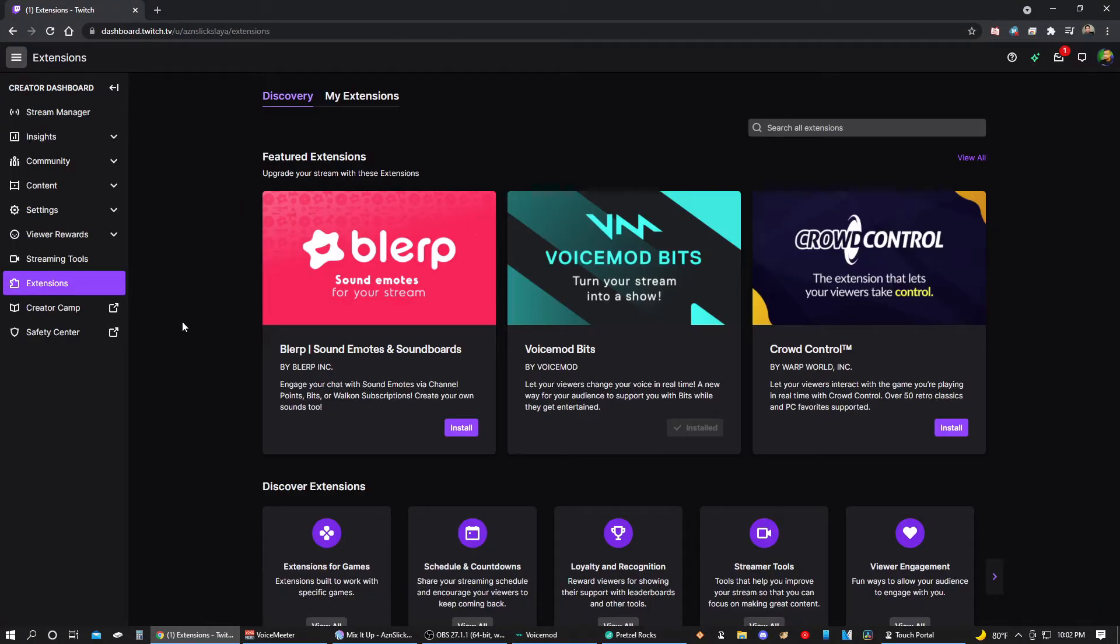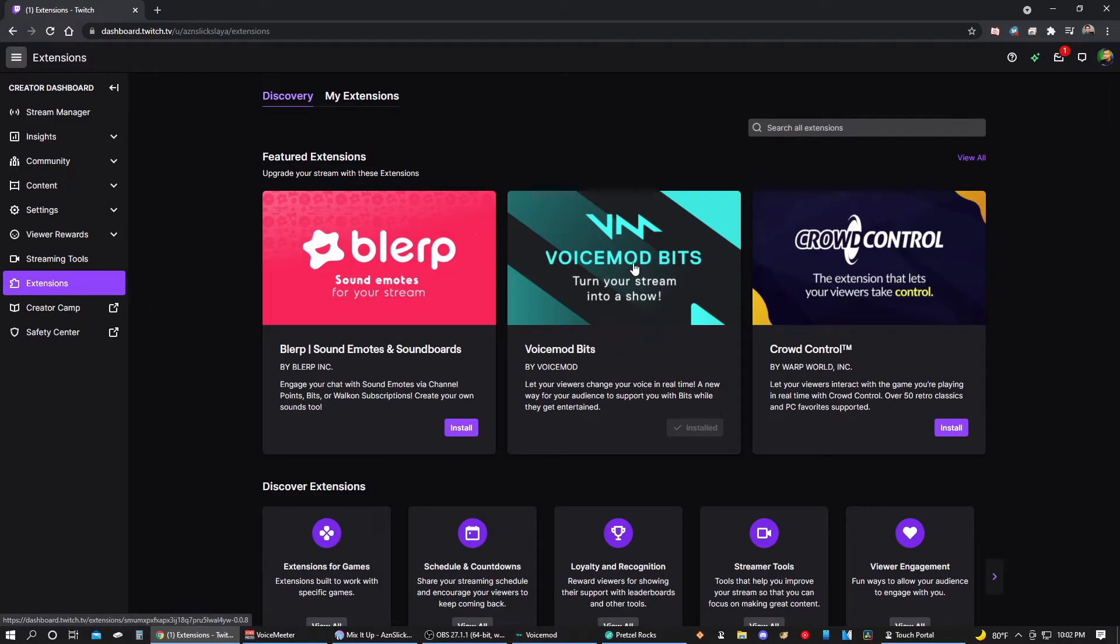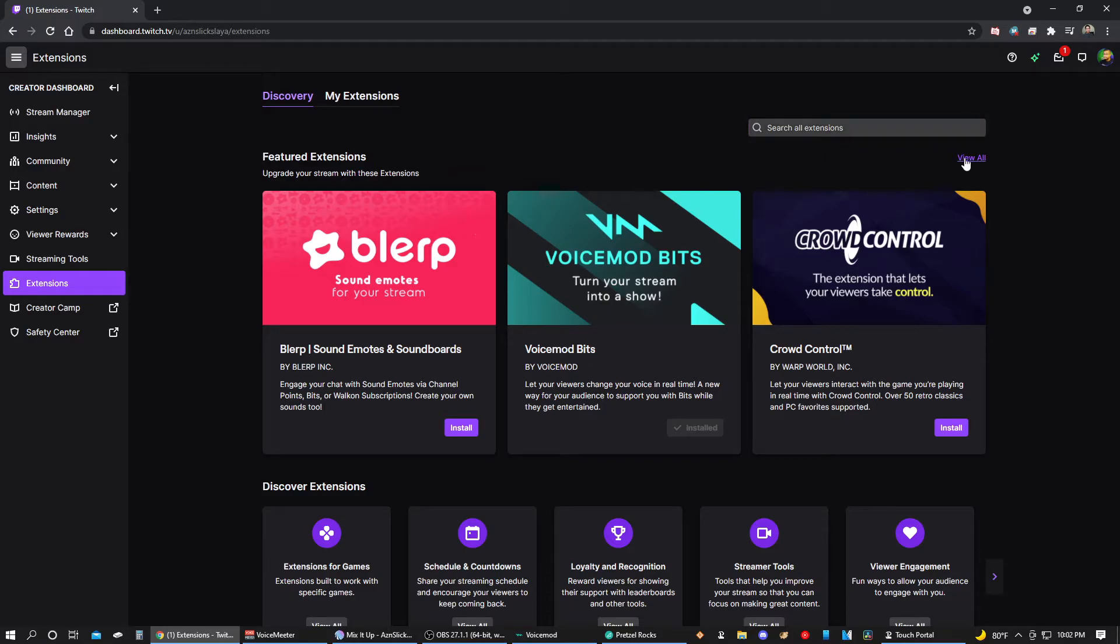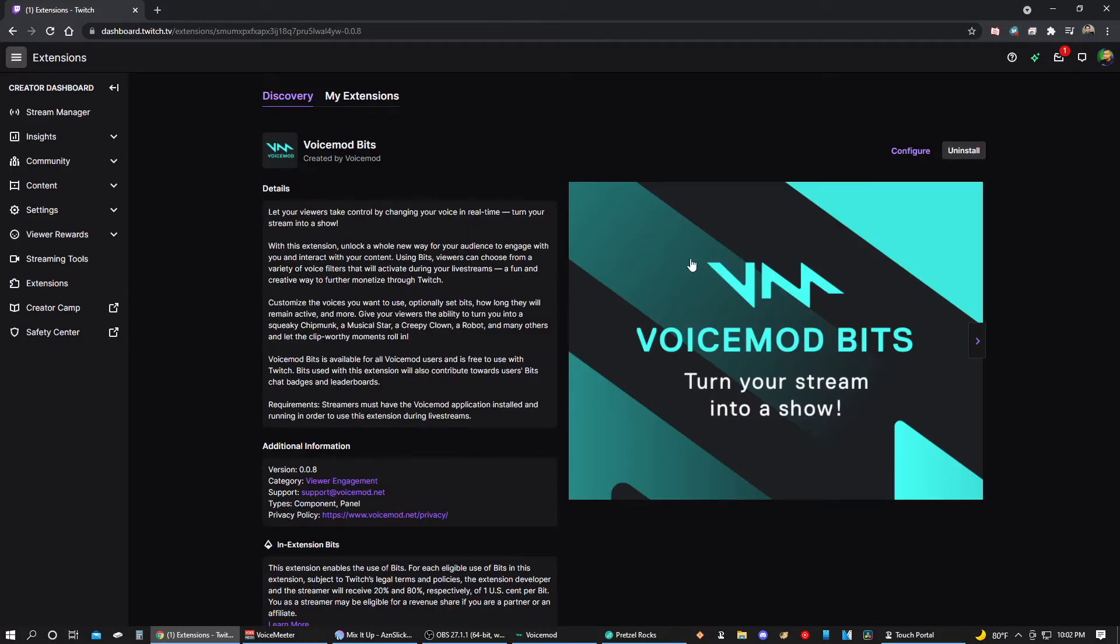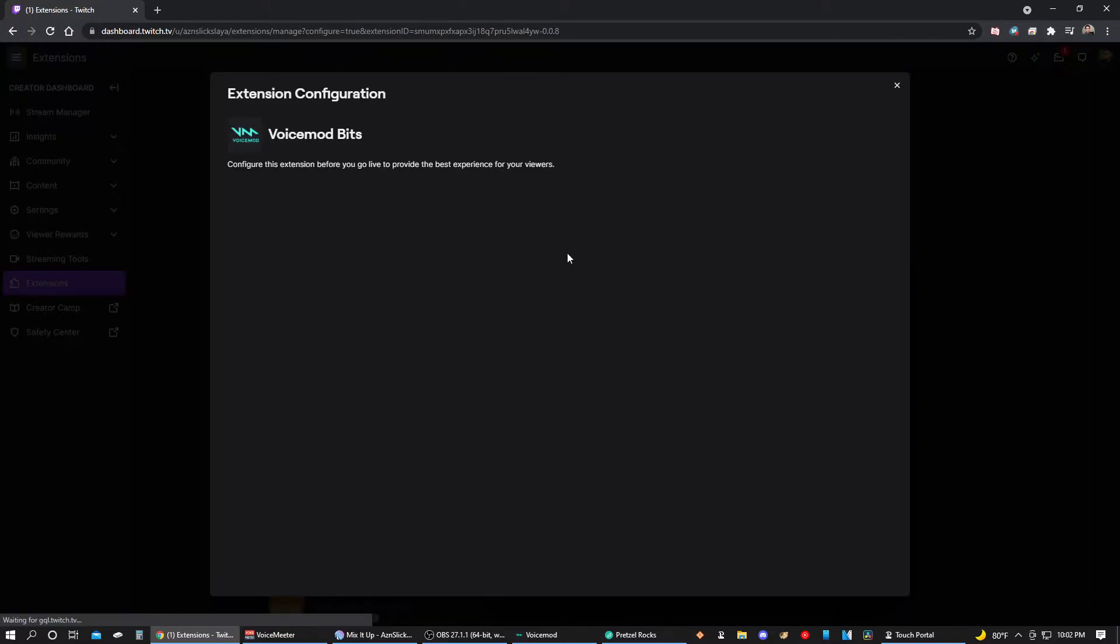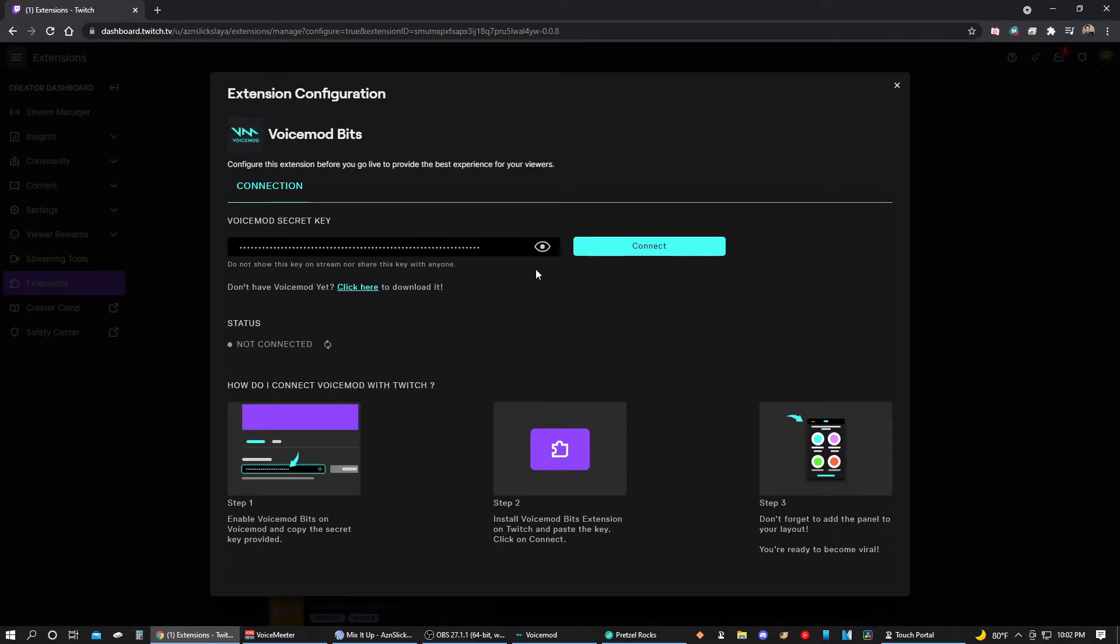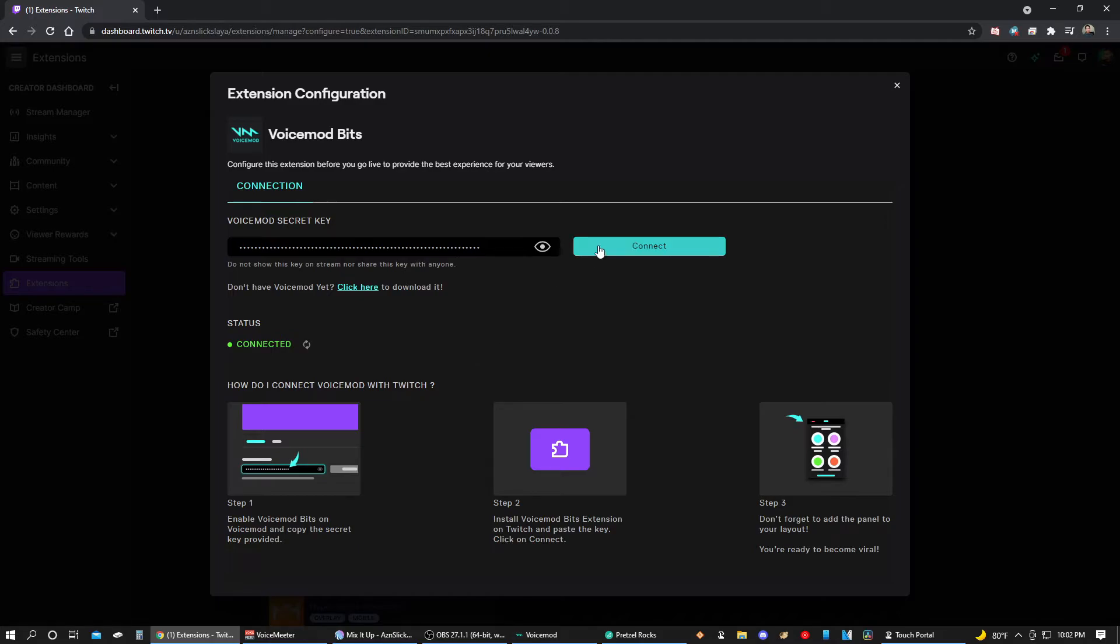All right, once you're in Creator Dashboard, scroll all the way down to extensions and you should see Voicemod Bits at the very top. Or you can search for it, or you can view all and then search for yourself. Once you have it installed, click the install button, click on Voicemod, configure. And then here you can paste your key. Enable Voicemod Bits on Voicemod and copy the secret key provided. Then you click connect button and then you can see it's connected.